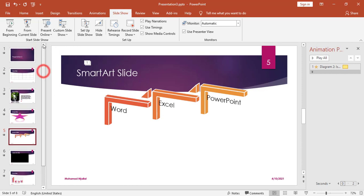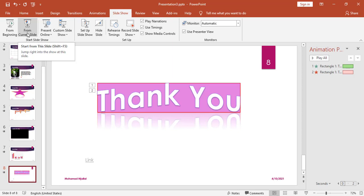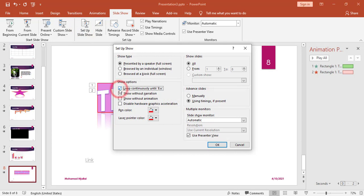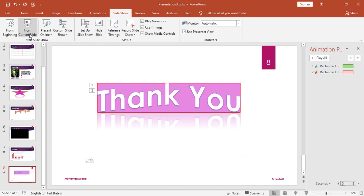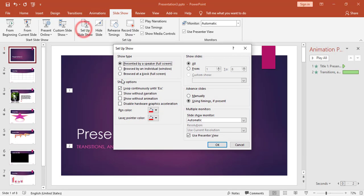I can also use Set Up Slideshow. An important option there is Loop Continuously Until Esc. By default, when you reach the last slide and click Next it shows End of Slideshow — click to exit. If instead you want the presentation to loop back to slide one automatically, go to Set Up Slideshow, check Loop Continuously Until Esc, and click OK. Now when you reach the last slide and click Next, it returns to slide number one.